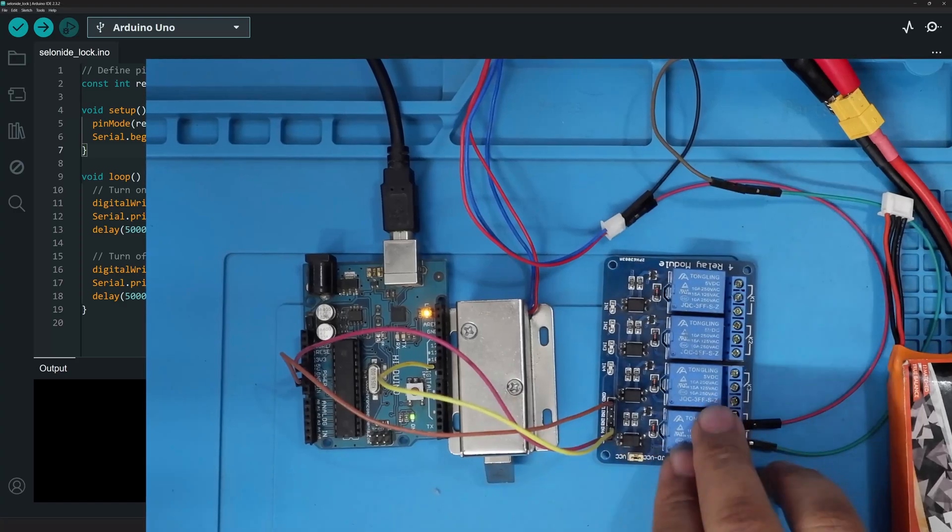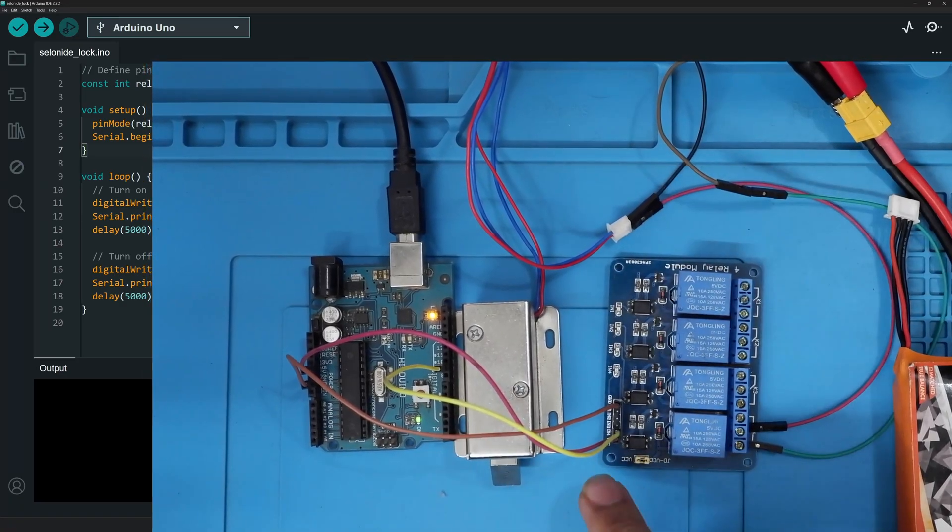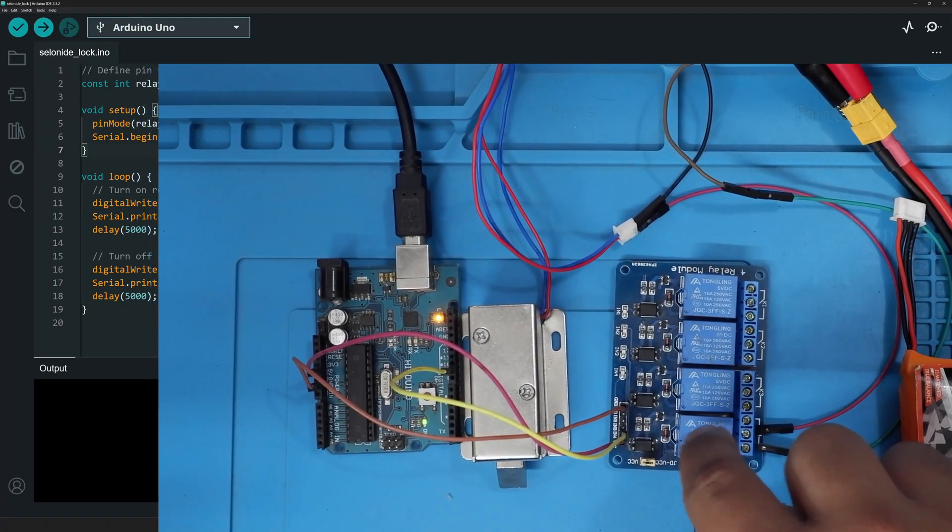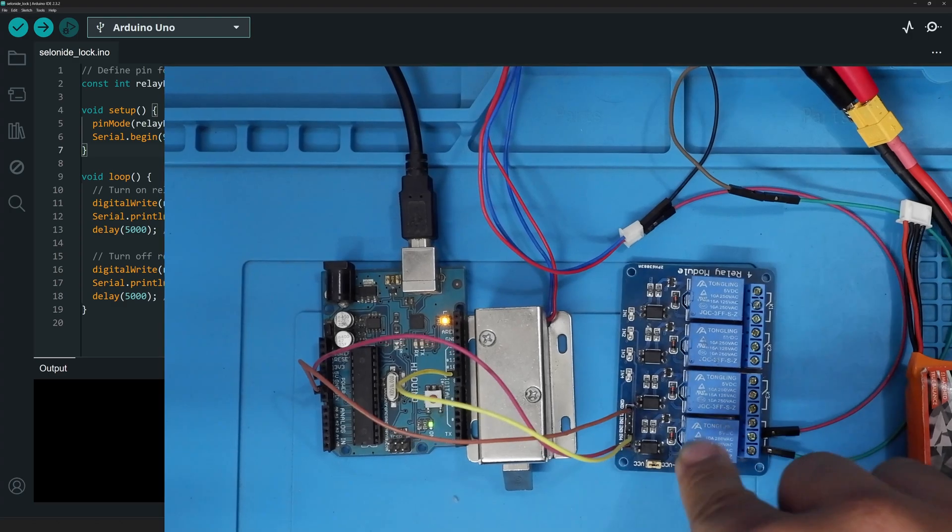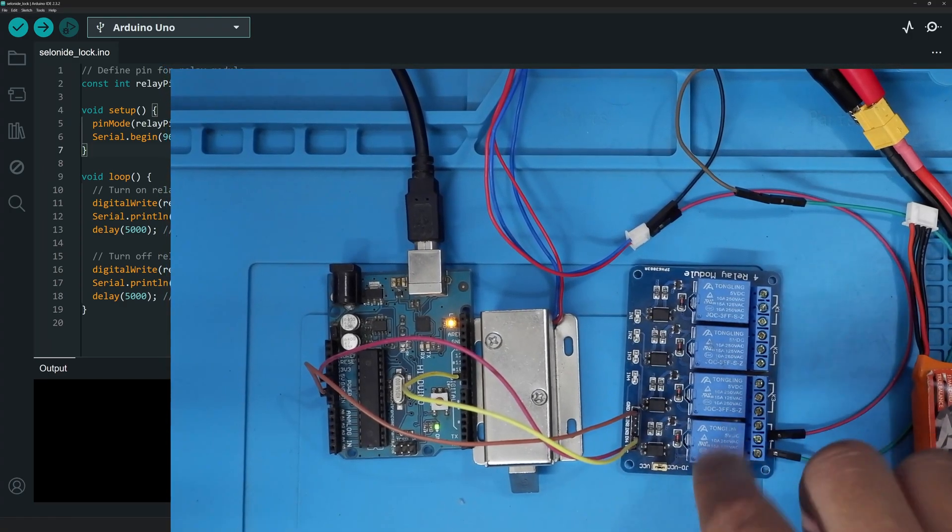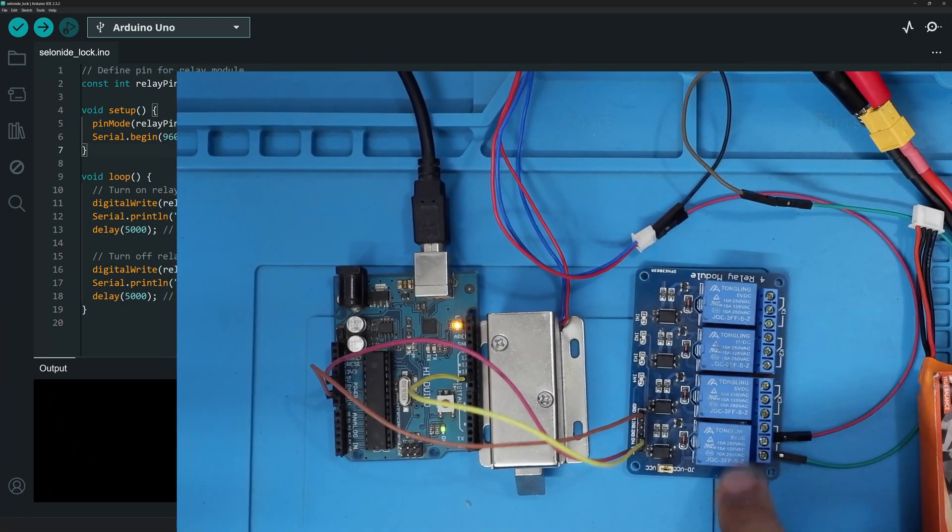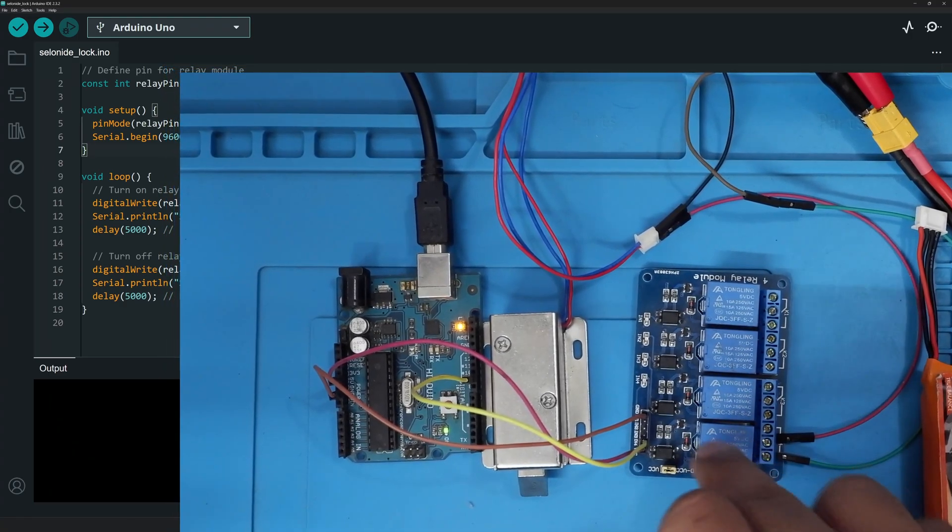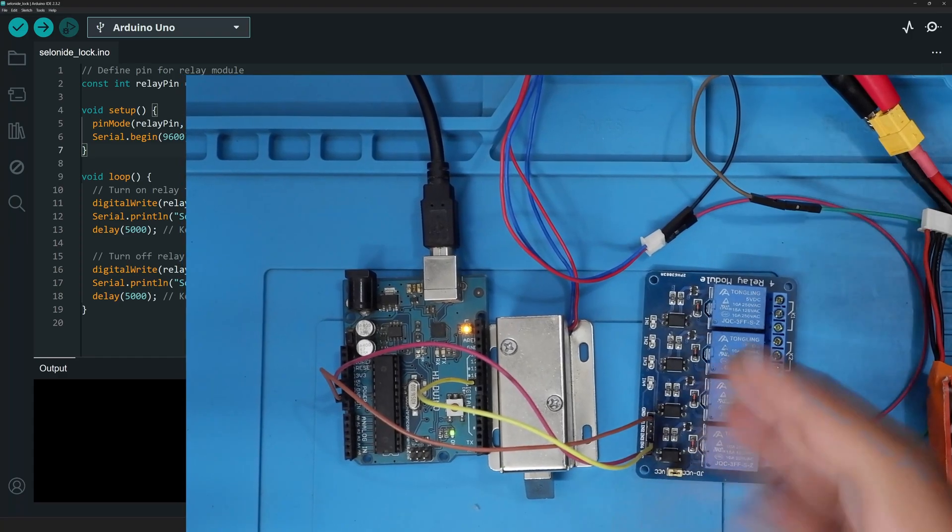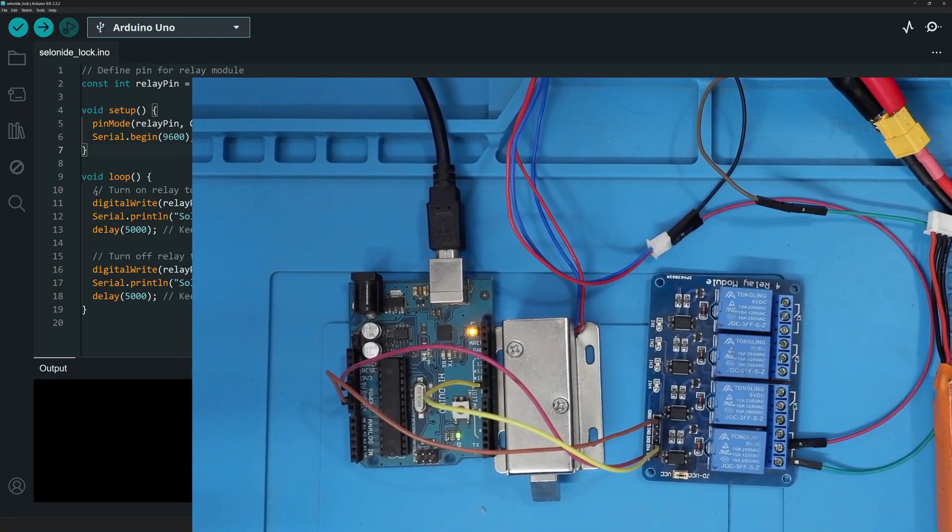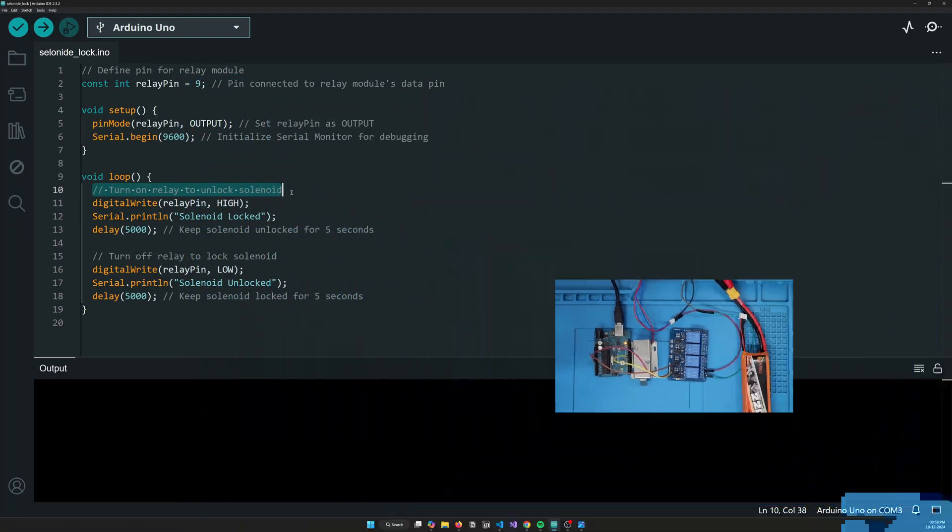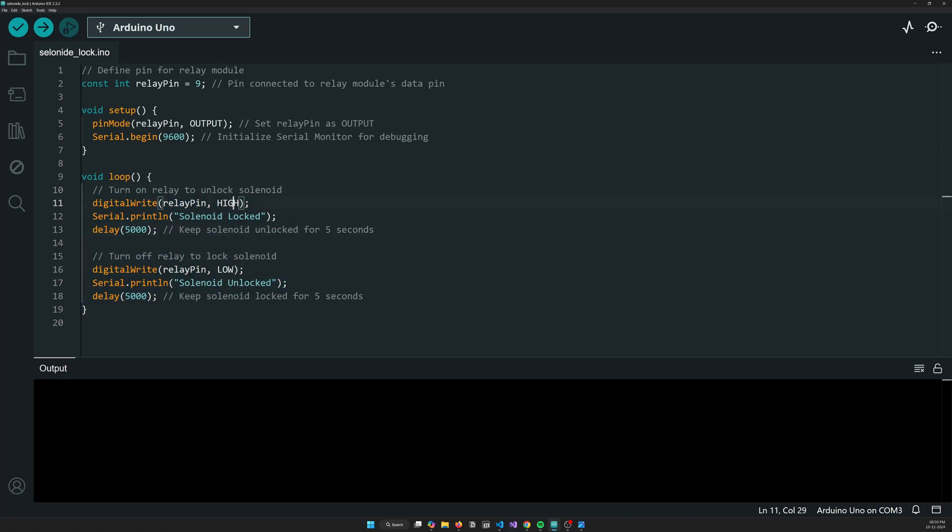The code is somewhat similar to what we do when we are going to blink an LED because here also what we are doing is we are basically supplying 5 volts to complete, to tell the relay that you have to complete this circuit. Because this is a mechanical relay and there's a switch inside which works on 5 volts. So that's what basically this is. And in the loop, what you do is you turn on the relay and turn off the relay after every five seconds. So high and low, that's it.